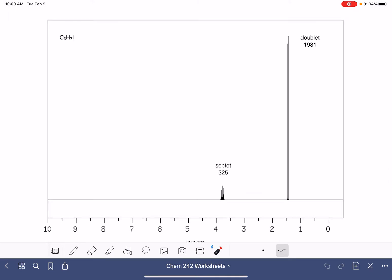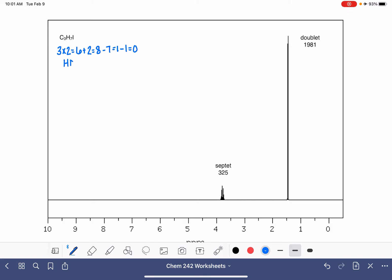Here's the first structure. We're going to begin by doing the HDI calculation. This is done by taking 2 times the number of carbon atoms, which is 6, plus 2, which gives us 8, subtract the number of hydrogens, and subtract the halogen iodine to zero. So this is an HDI of zero. That means we don't have to worry about double bonds, triple bonds, rings, anything like that. The next thing we're going to do is focus on our integration.